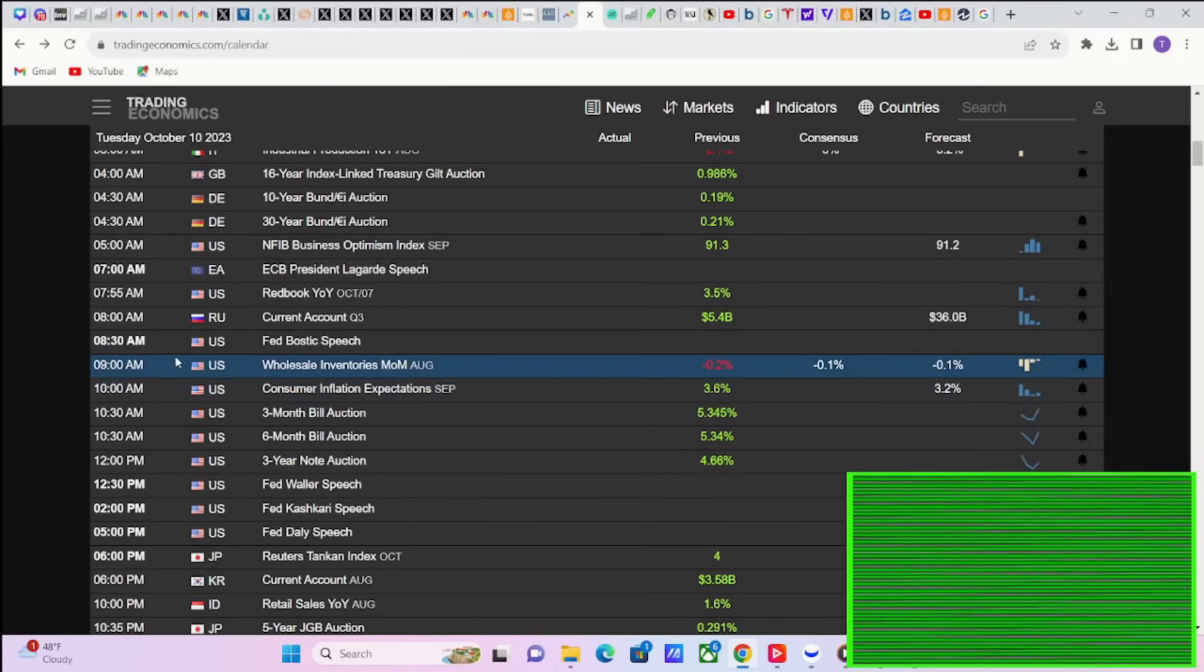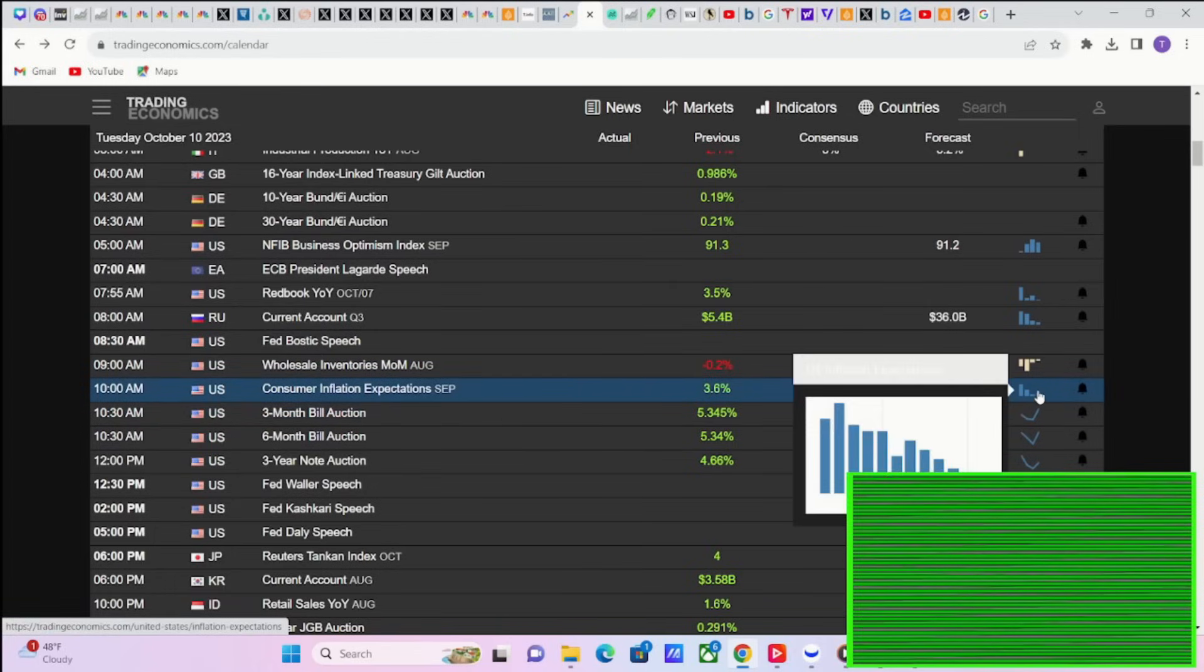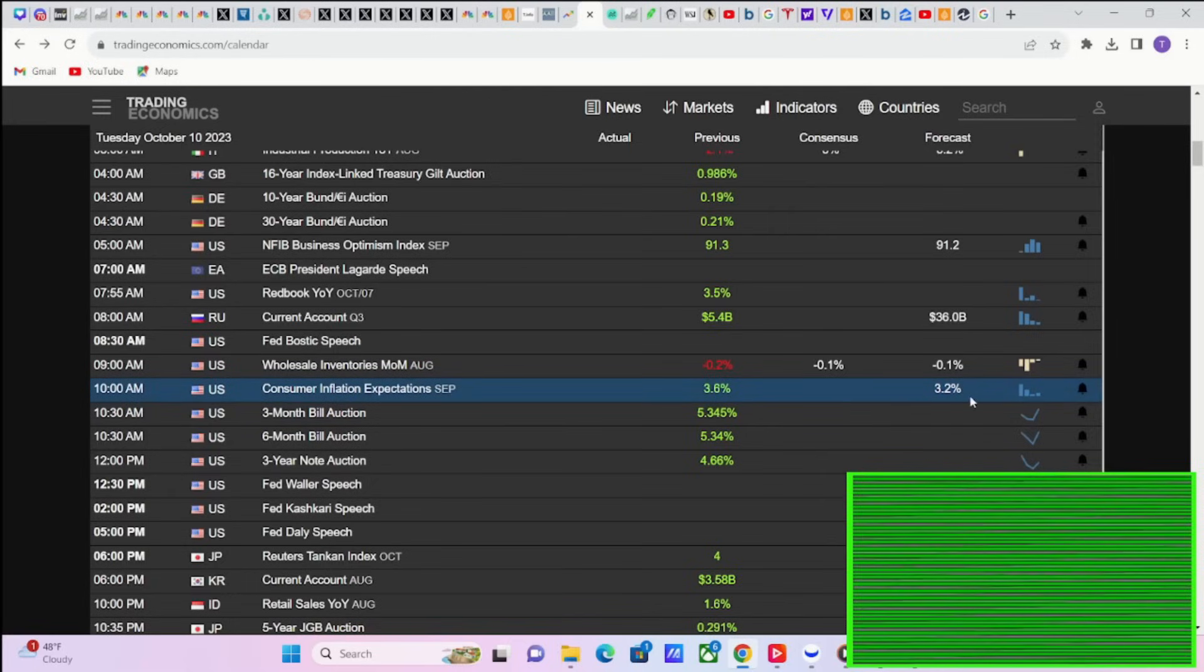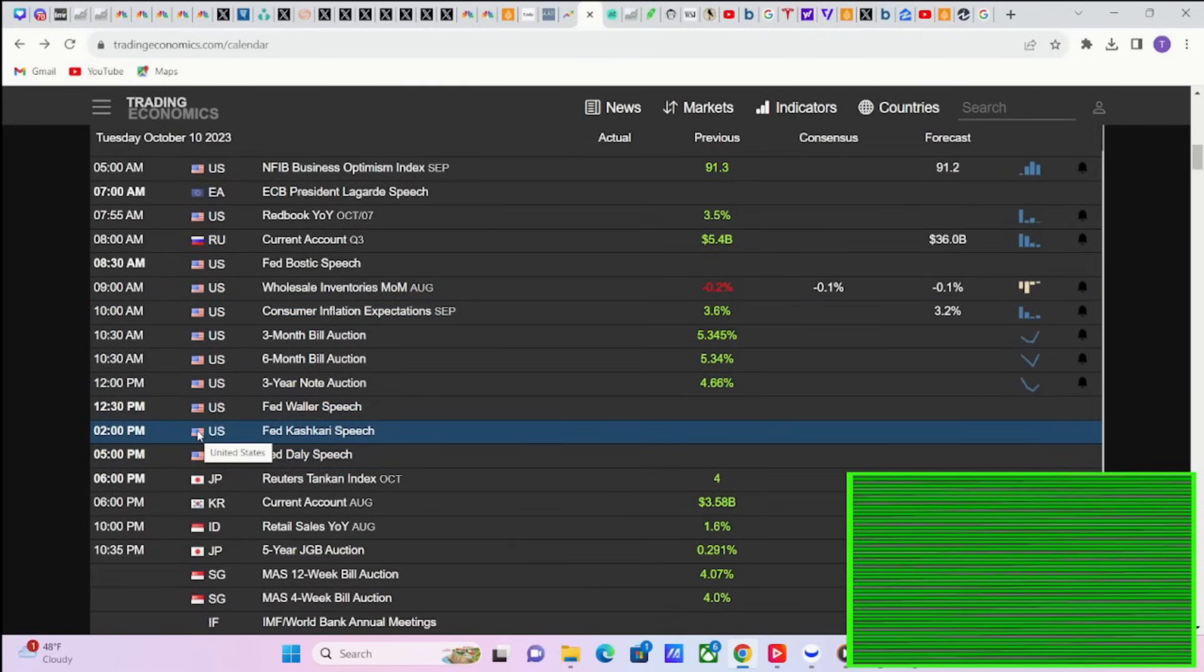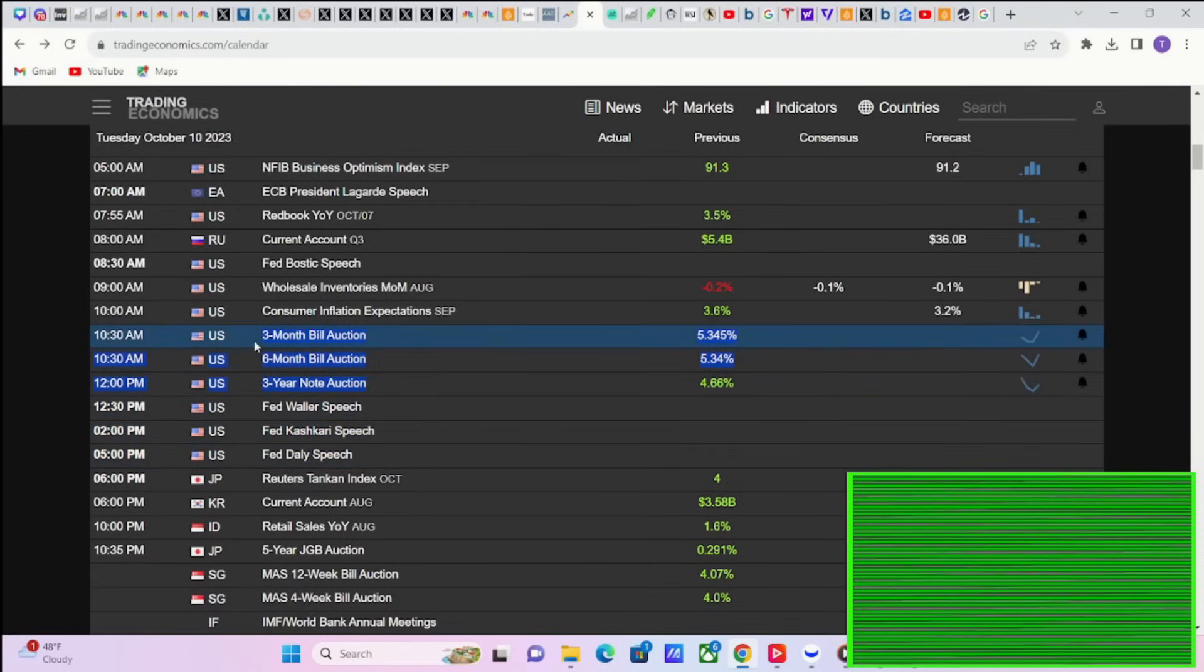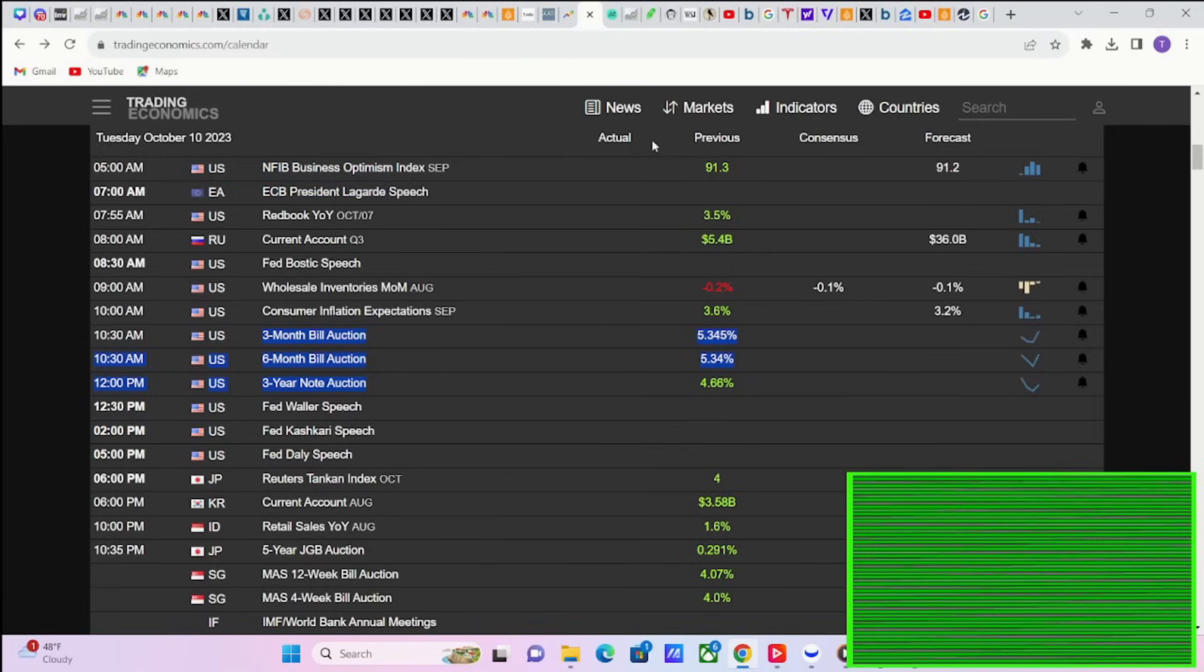So you do have some pretty big data reports that are going to be coming out this week. Tomorrow's really going to be dominated around Fed speakers. Let's go ahead and pull this up. So starting off at 9:30 in the morning, you're going to have Fed Bostic and consumer inflation expectations at 11 AM. You're expecting 3.2%. If that comes in higher than 3.2%, then you're probably going to have a problem on your hands. Fed Waller speaks at 1:30 PM. Fed Kashkari speaks at 3 PM, and Fed Daly speaks at 6 PM.